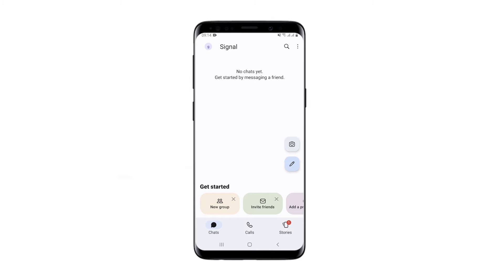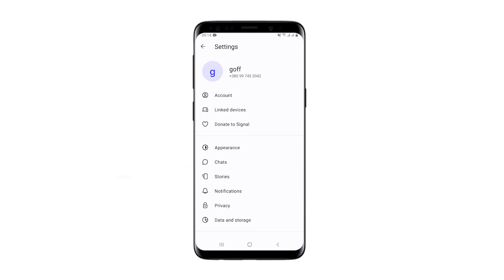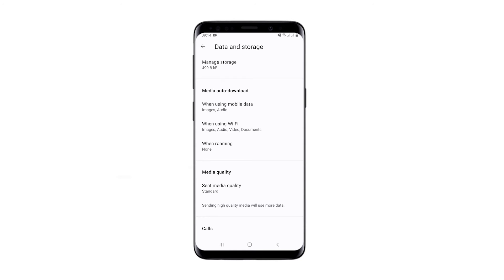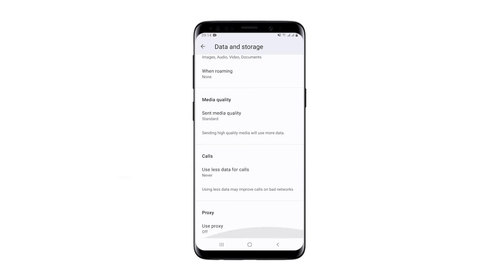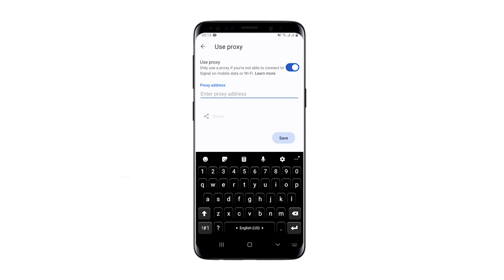Open the messenger and click on the three dots in the top right corner. Select Settings. In the window that opens, choose Data and Storage. Scroll down to the bottom to the proxy section and tap on Use Proxy. Activate Use Proxy and you will see a field to enter your proxy details.